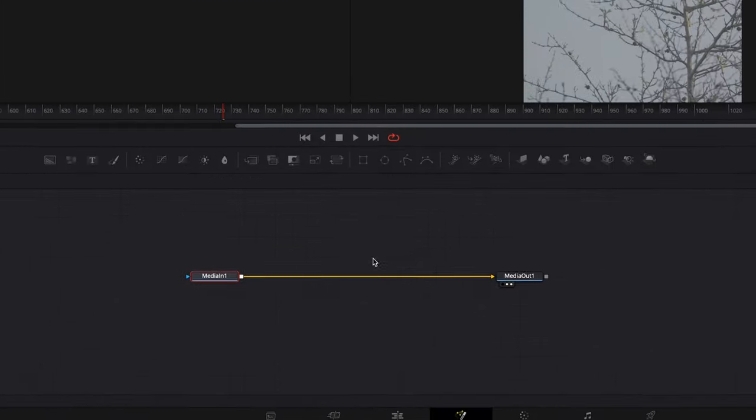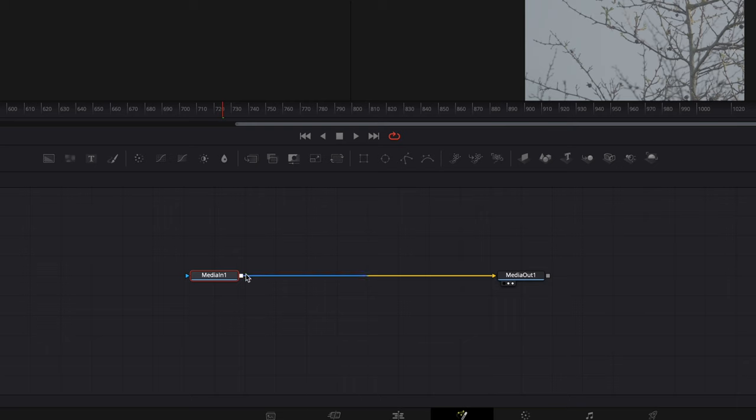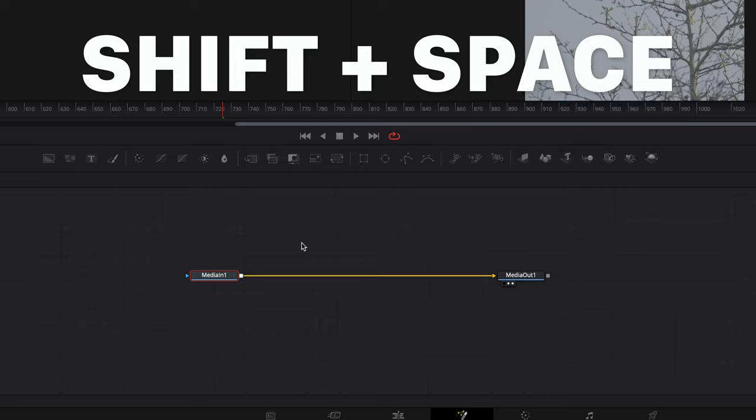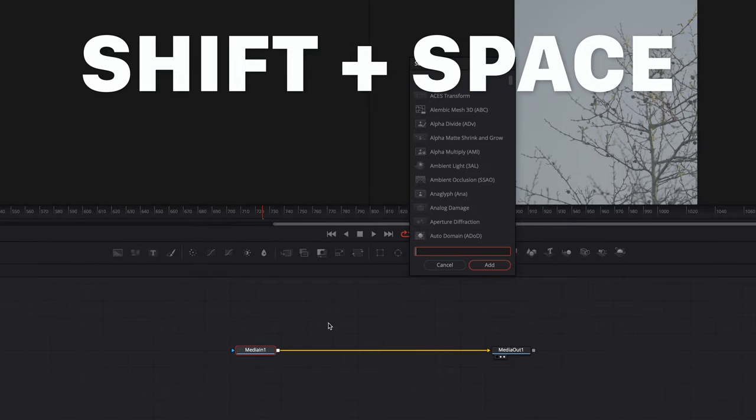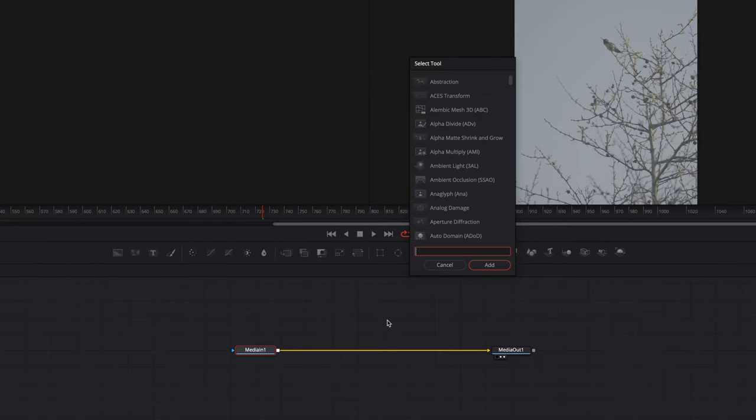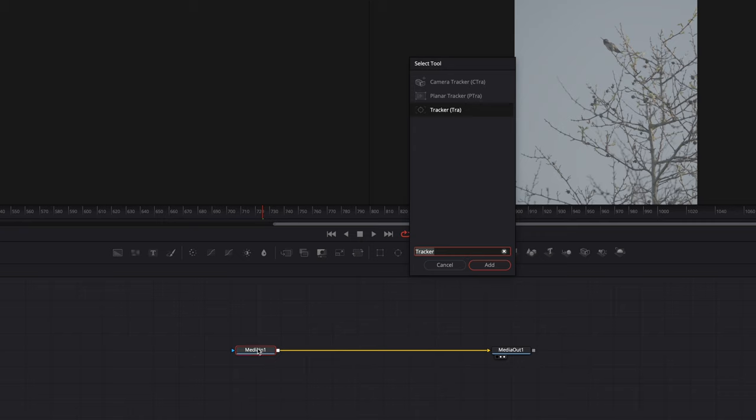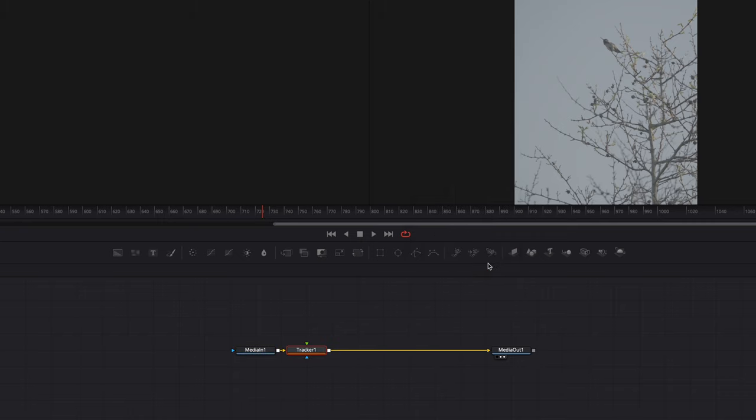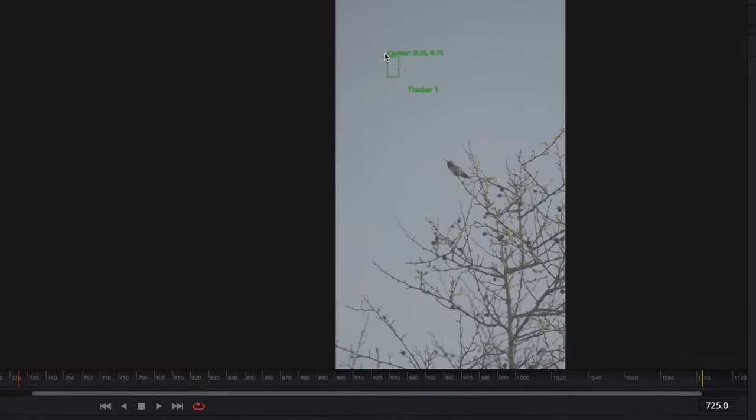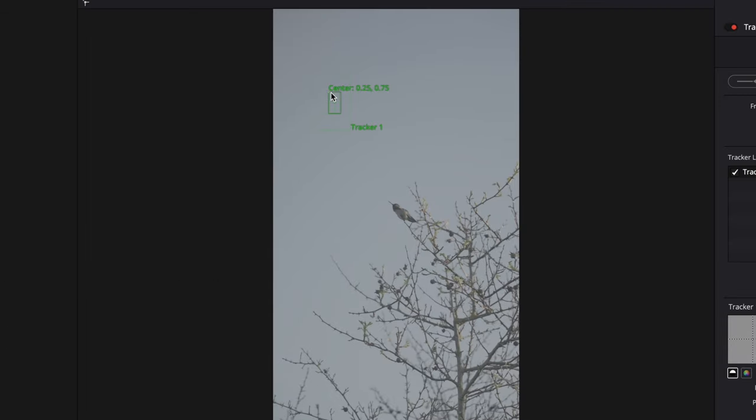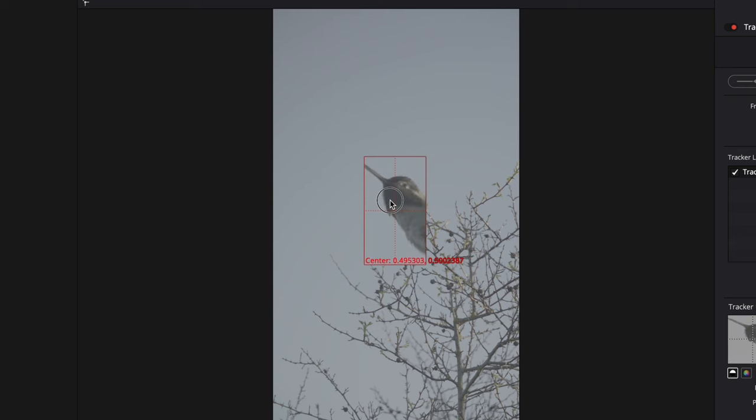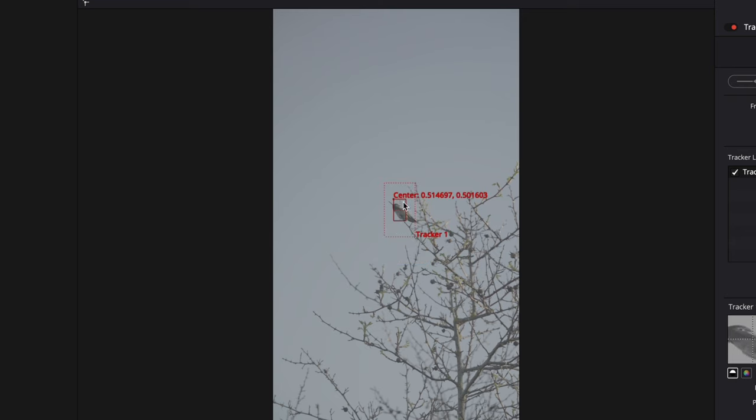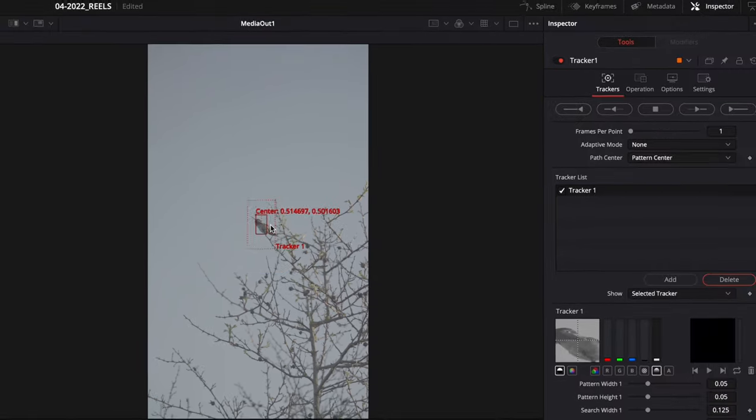Now what we're seeing at the bottom here is basically our media in one, which is the clip itself, then our media out. And that's basically saying this is what's going back to the timeline. We're going to hit shift space, and then I'm going to search for tracker. And with media one selected, if I hit add, it should add the tracker in our chain. Then this little thing popped up on our screen here. You can see it's a little green box and we're just going to take that and place it over top of our bird.